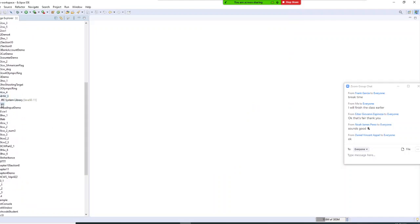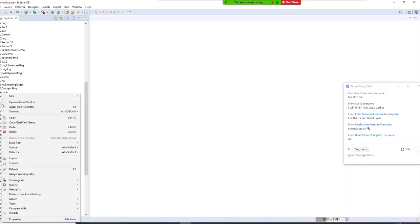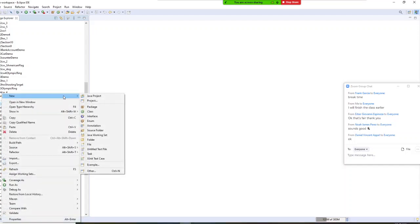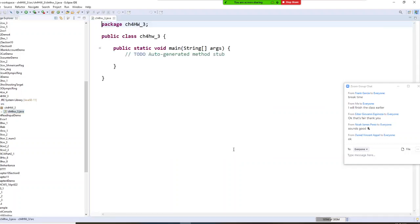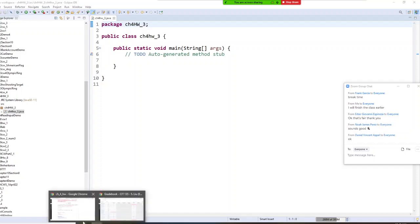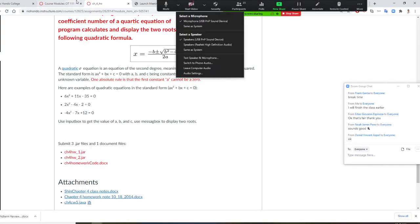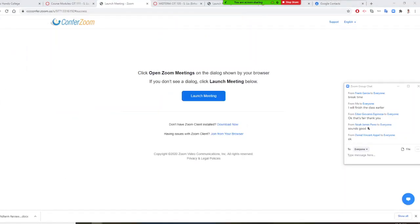We are going to the source folder, then New. We are going to create a class. The class name will be Chapter4_Homework_Three. So we are going to do a quadratic equation right here. Let's start it.